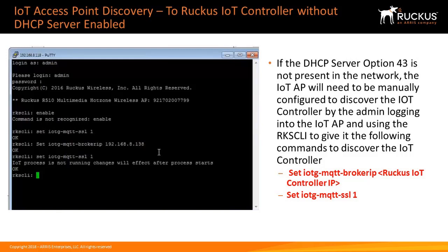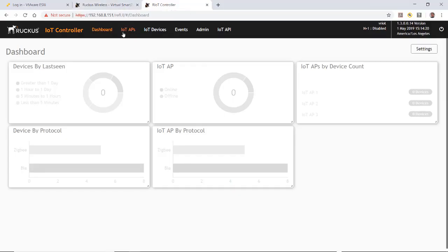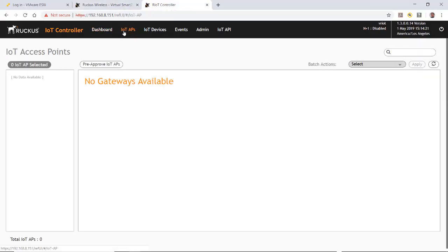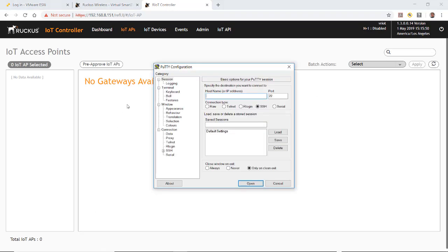We use the set IoTG-MQTT-BrokerIP with the Ruckus IoT controller IP address and then set IoTG-MQTT-SSL1. So as we showed before, if we click on the IoT AP tab, we notice that there are no gateways available. So what I'm going to do is launch PuTTY and log into my AP.